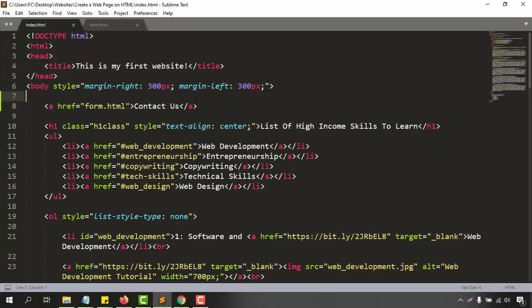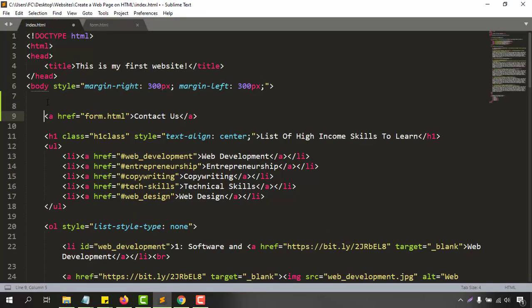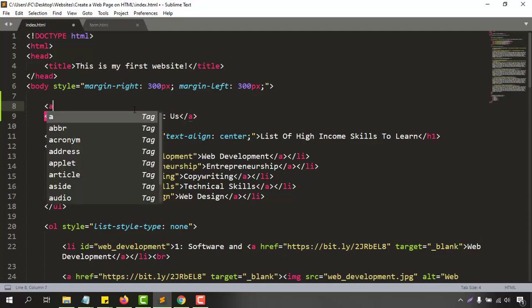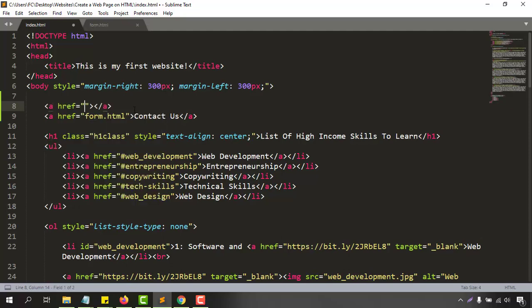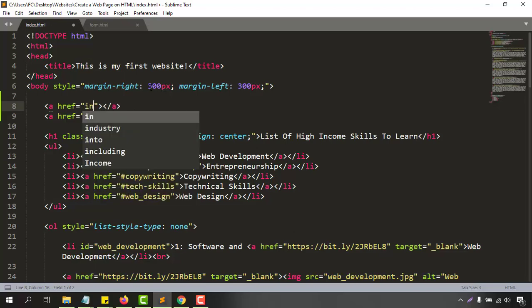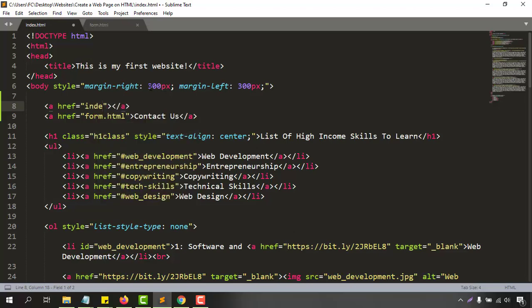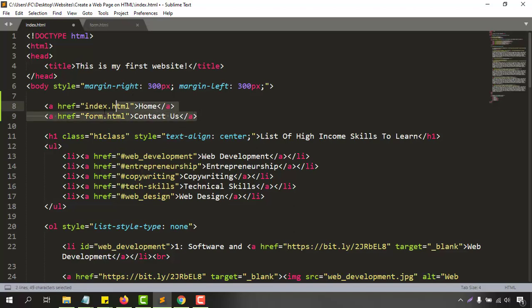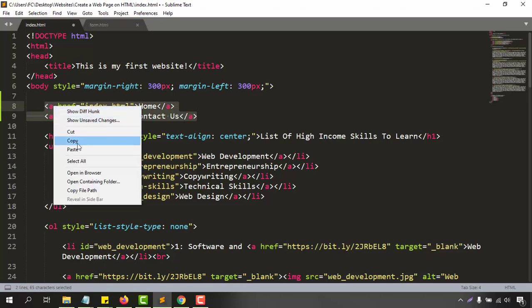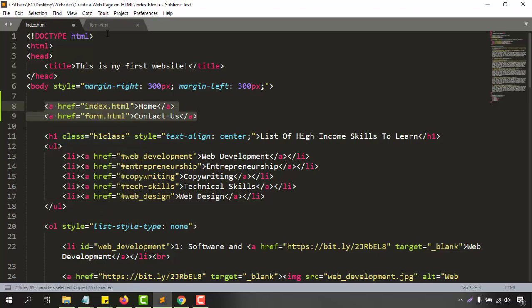We are going to add our home page right before the contact us page. So let's take another anchor tag and then we have to type index.html or whatever the link for your home page. So I am going to put index.html and then let's give the name of the page which is home. Now let's just copy these tags from here and go back to the form page. First of all let me save this document I didn't save.